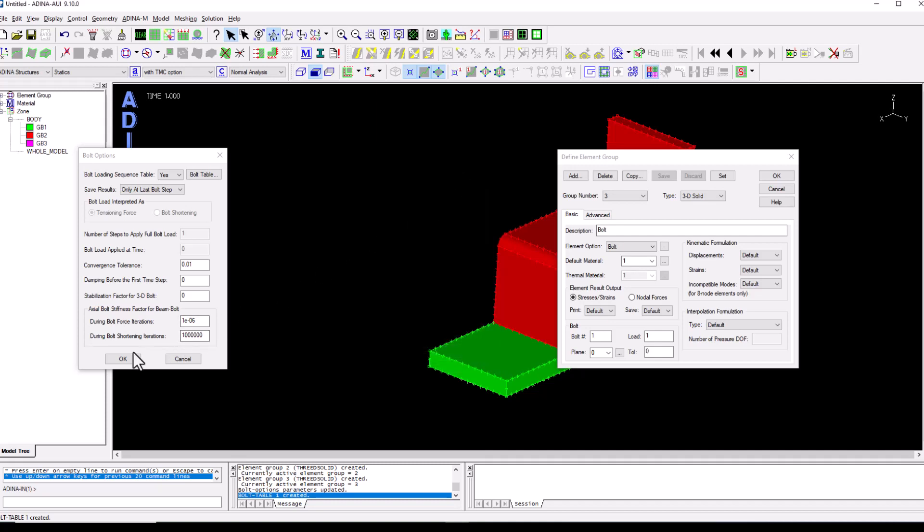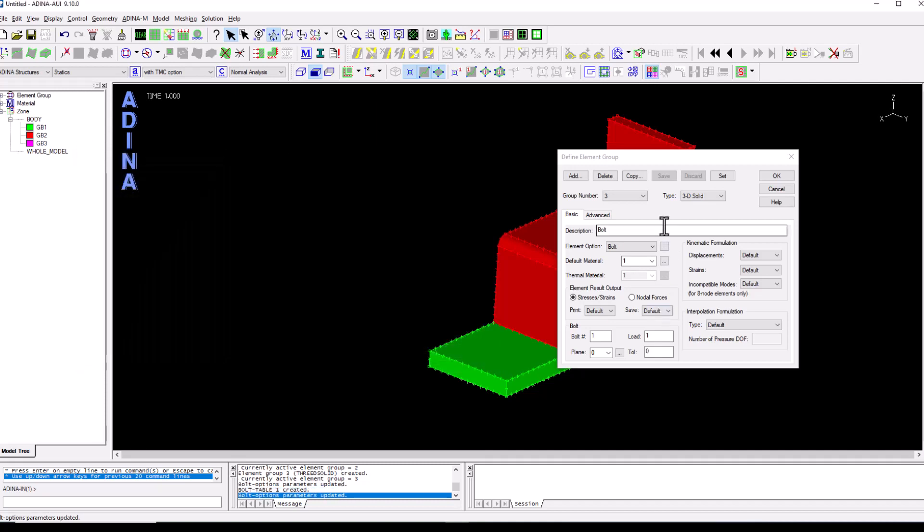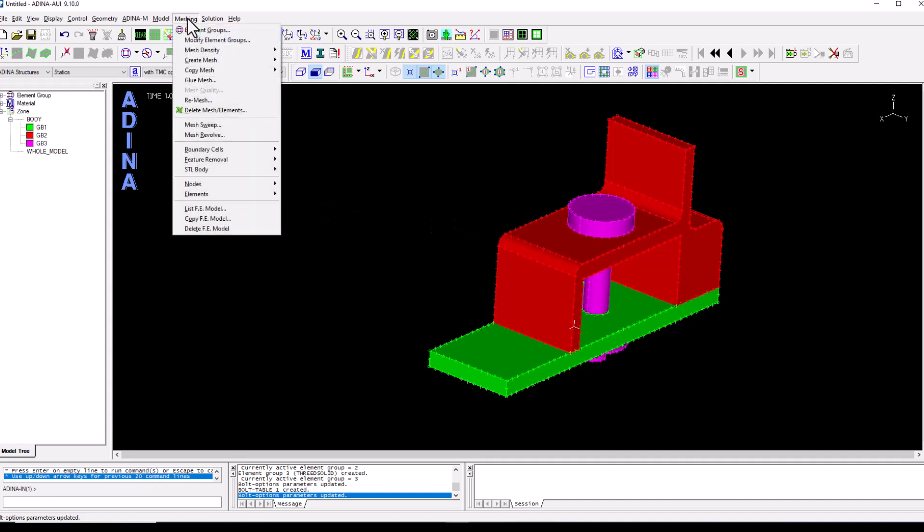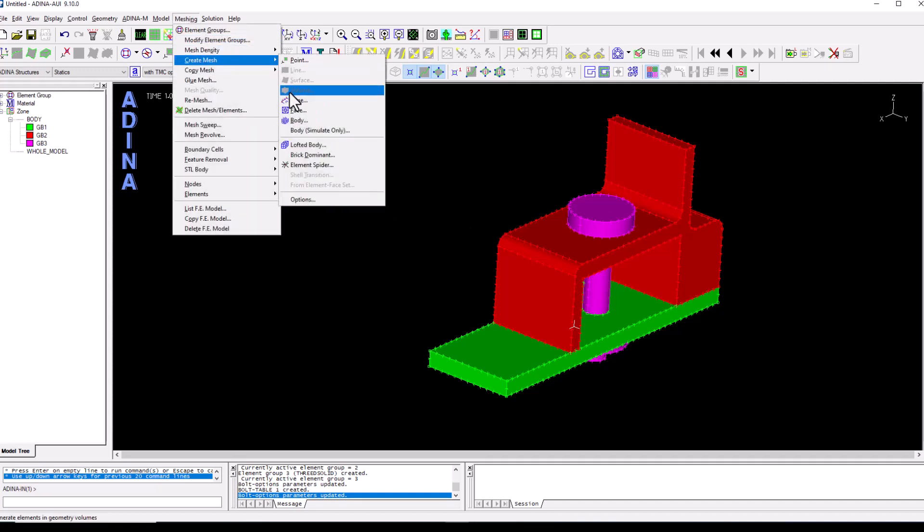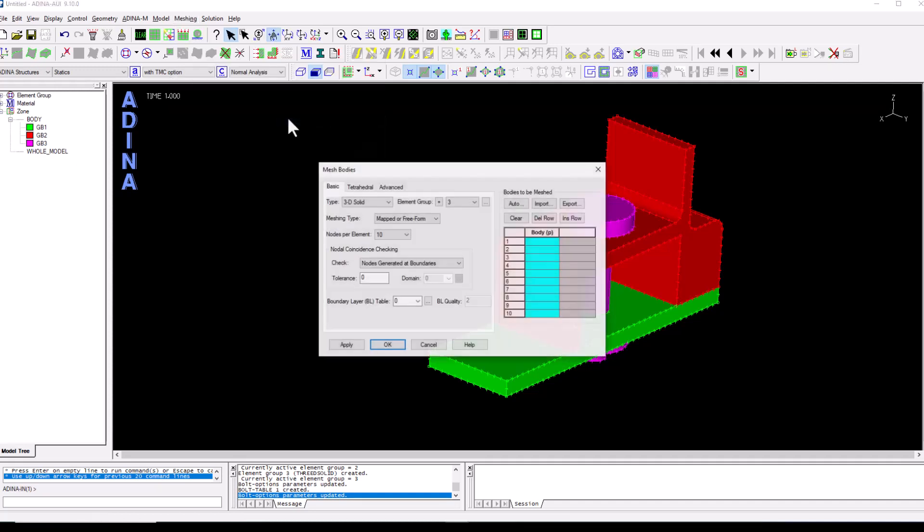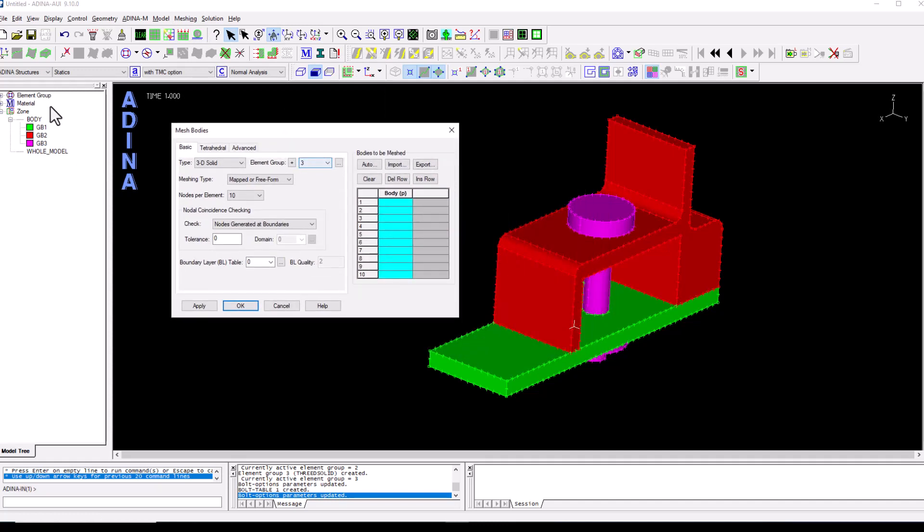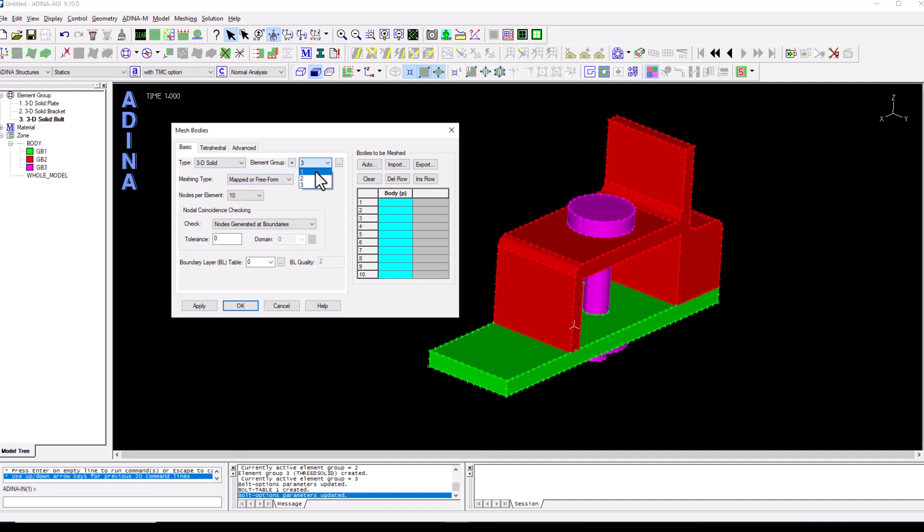Click OK to close the dialog, click OK and this one was already defined. So we're now going to move on to mesh the model so we go to meshing, create mesh, body. We say that element group one is decided that it will be for the plate.